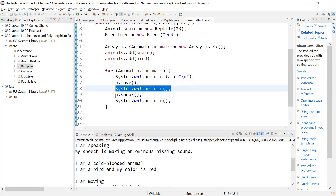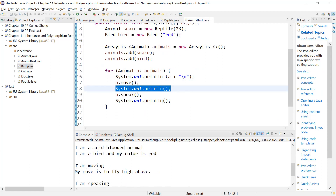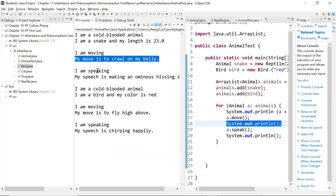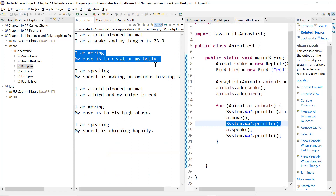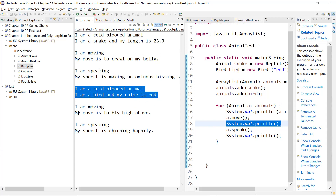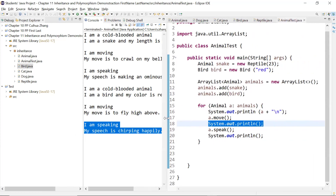New line character, and animal speak — we did the speak, 'I am speaking.' So 'I am cold-blooded animal' and that part is the snake's two-string method. This is the move — a.move — and this is a.speak. Then this is going to the second animal because I added two. This is the toString method, this is the move method, and this is the speak method. That's what this is doing.